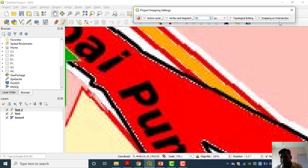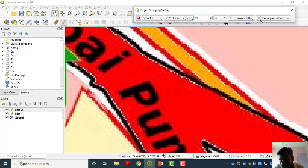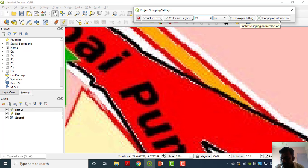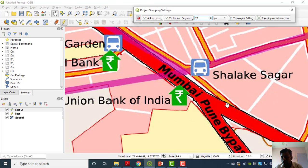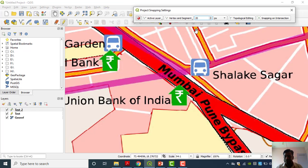Topological editing and snapping on intersection — this cross mark means this point will automatically snap at the intersection. Snapping on intersection means at this intersection point it will get connected. The snapping option is very important in the case of digitizing linear features. Now we will exactly start the digitization. When we click here we have to use the pan button, and again we can switch back to digitizing mode.